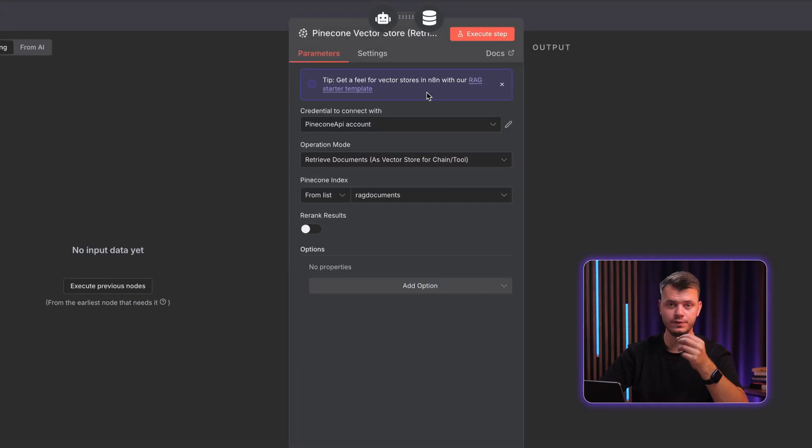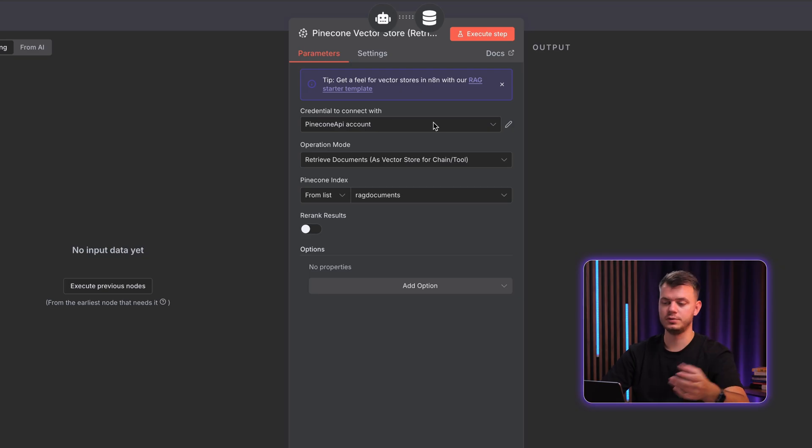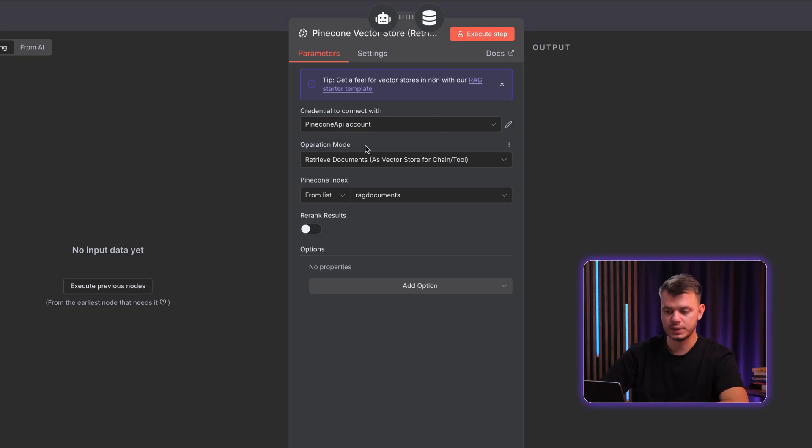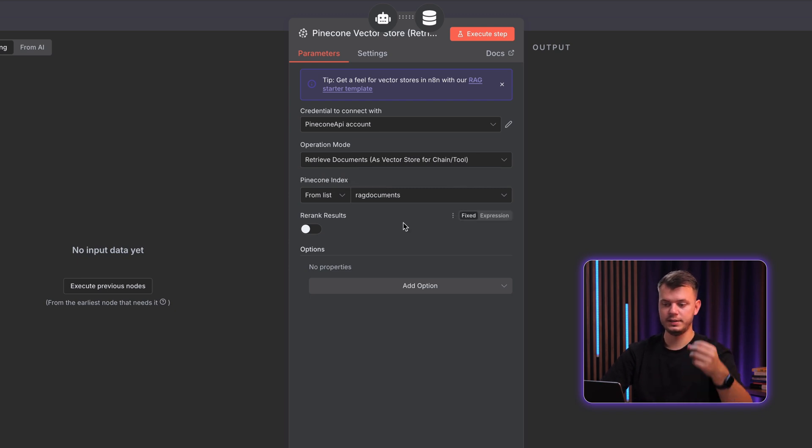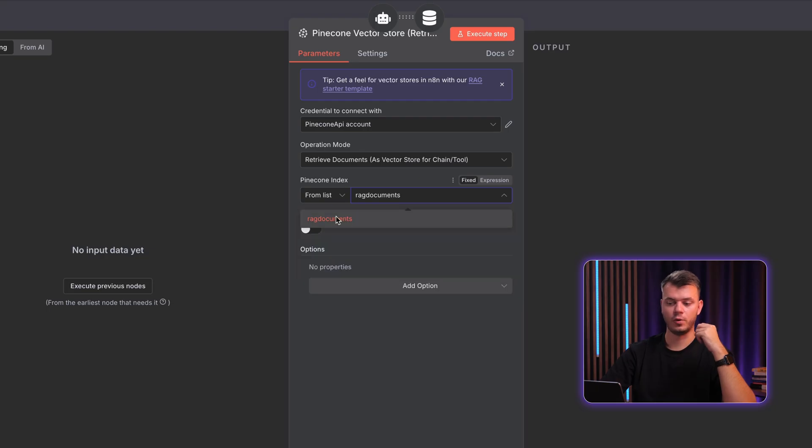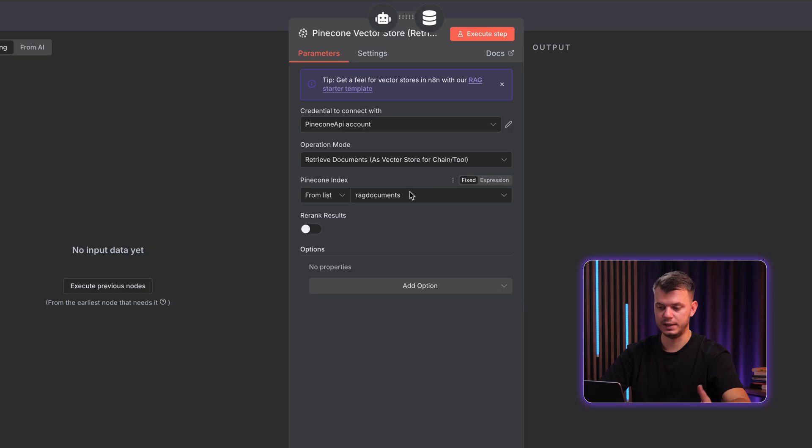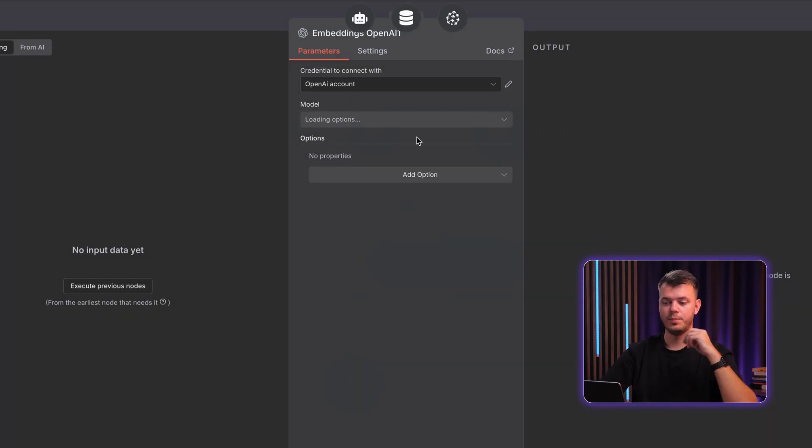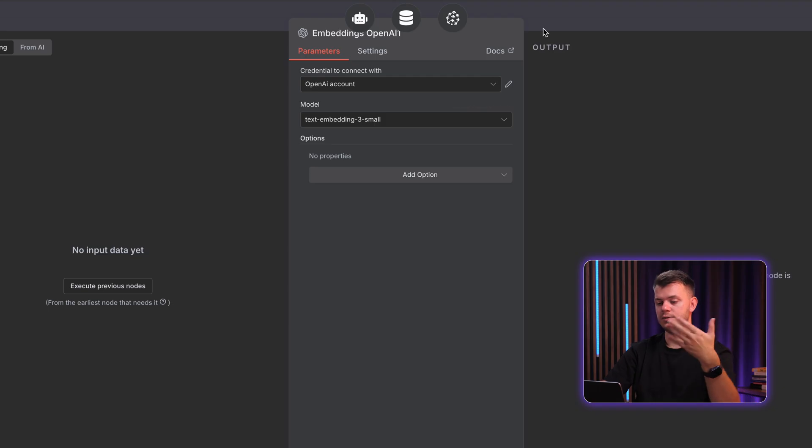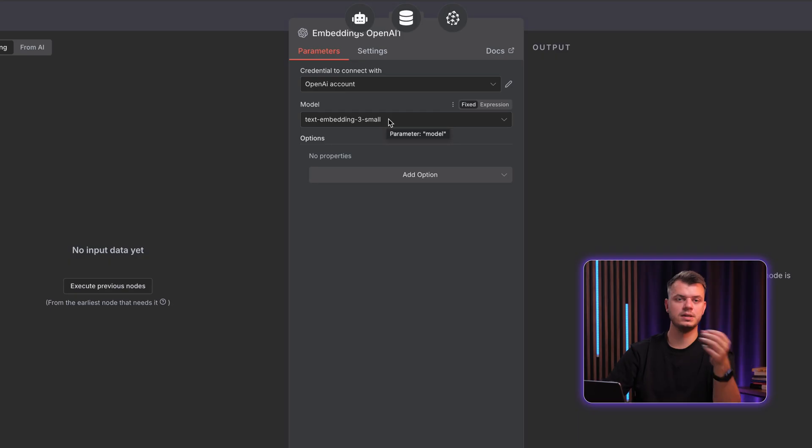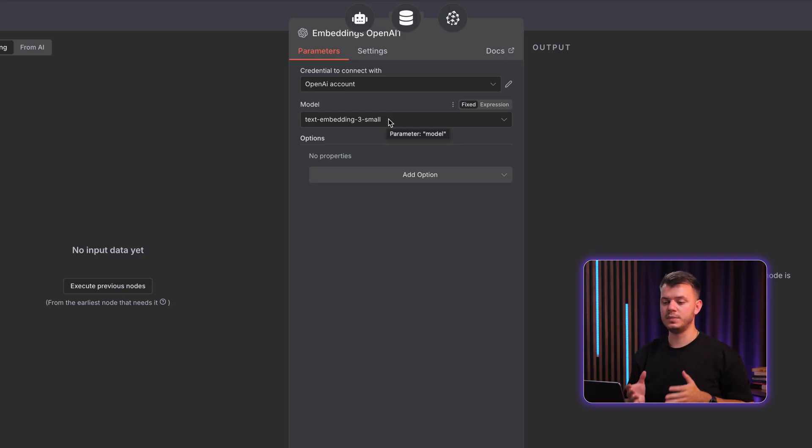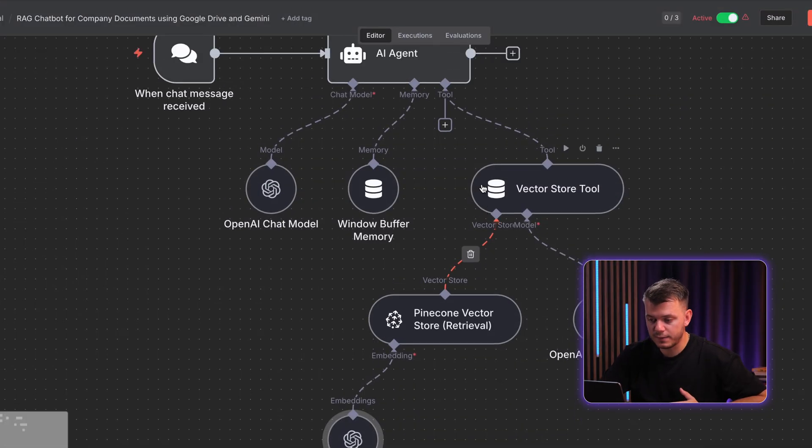And one of the last things that we need is once again, Pinecone vector store, but this time as a retrieval and as a tool. So we connect the same account of Pinecone to this node. Then the operation mode is set to retrieve documents as vector store for chain or tool. And then Pinecone index we select from list RAG documents. If you connected your credential, it should appear automatically. Then we also connect embeddings of OpenAI, the same as we used in the previous workflow. And we select the same model. That is a crucial step because in all of the database, we must use the same model in every step.